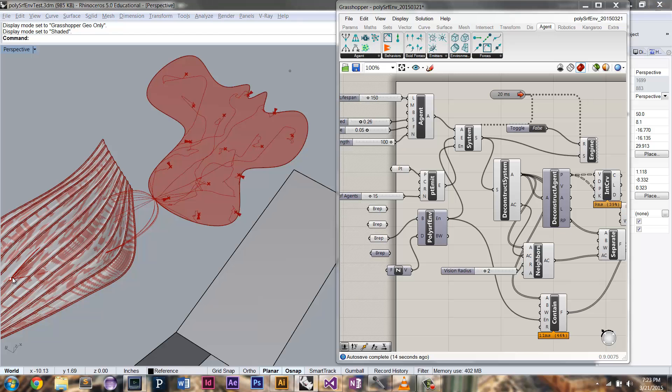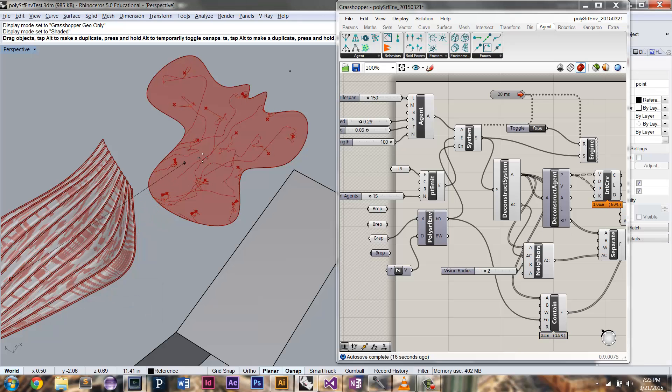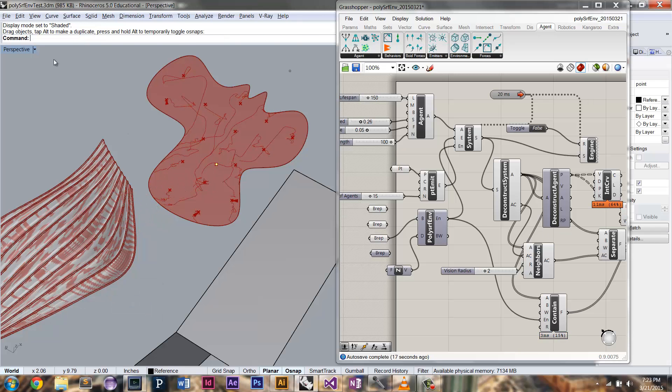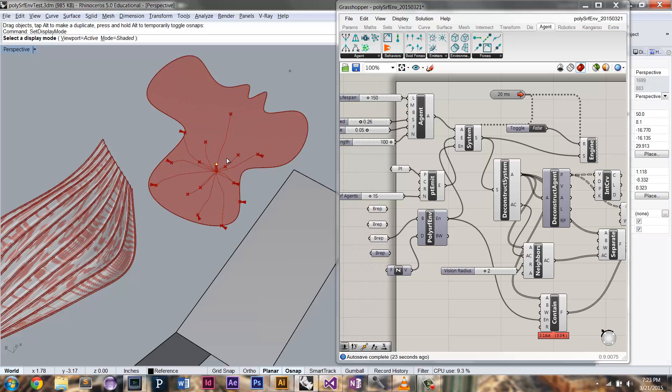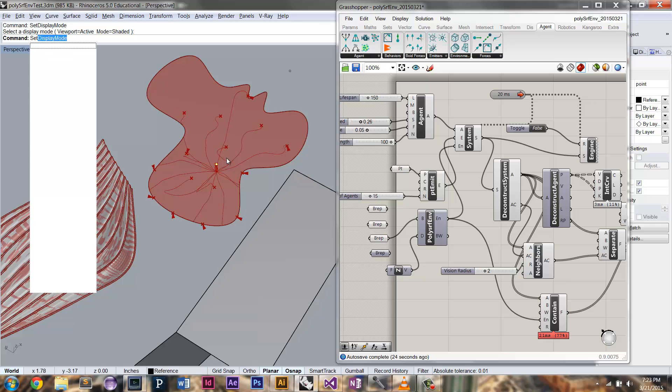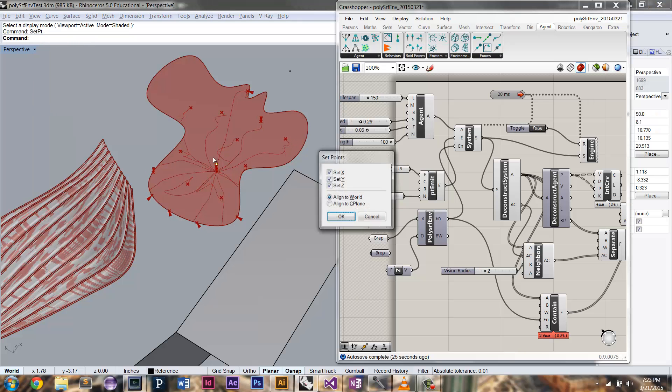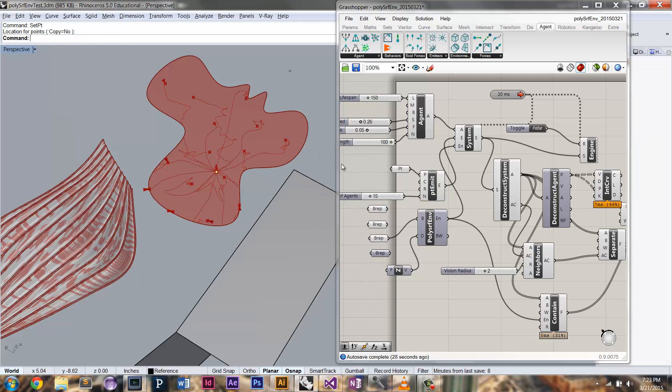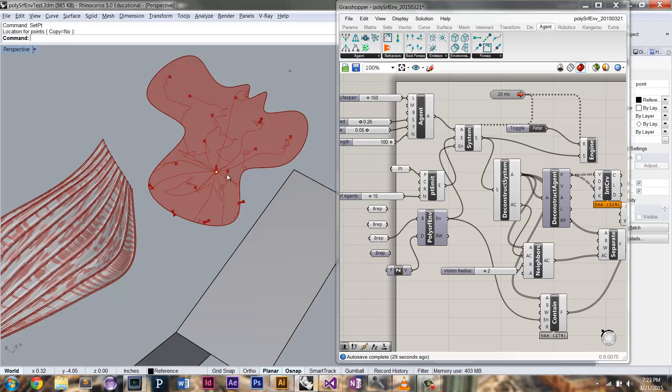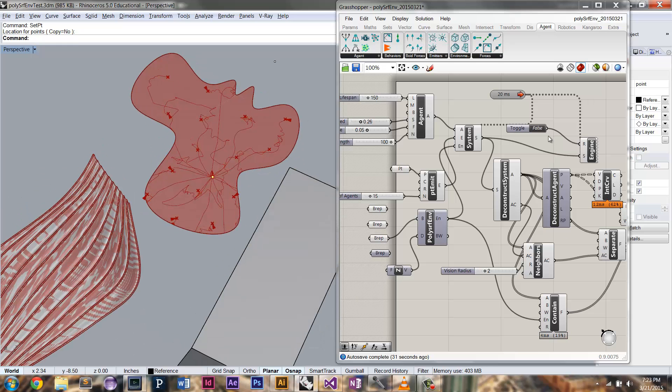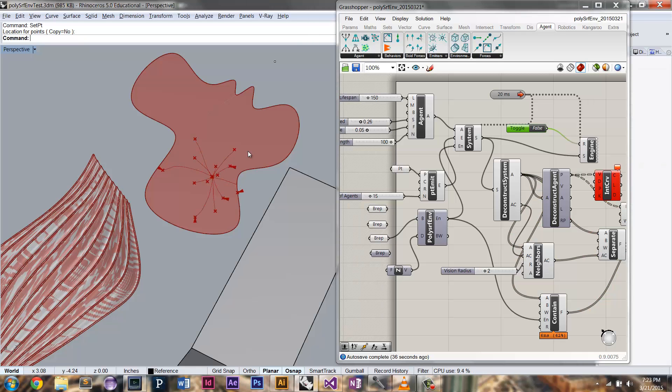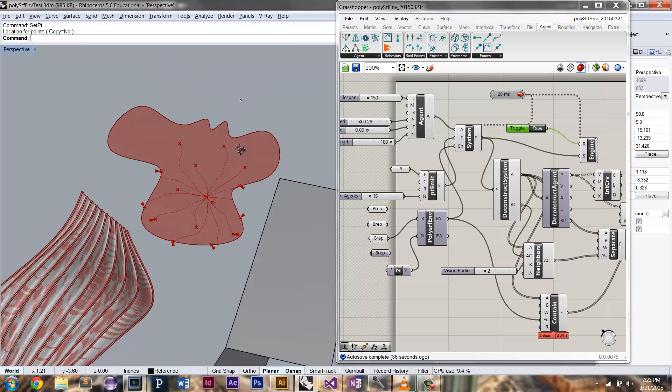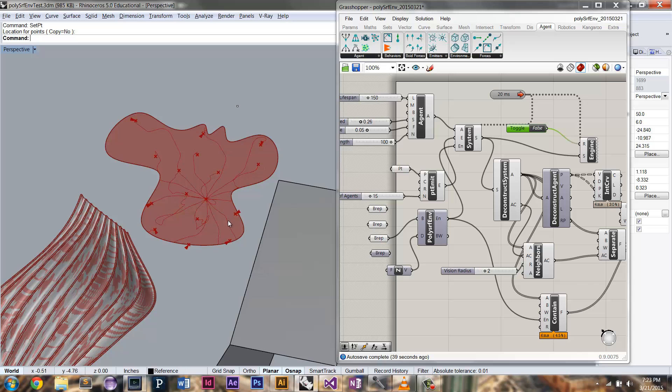And again, my emission point is going to want to be moved. Let's make sure that it's on that zero. Now they're emitted from that point. And you can see...